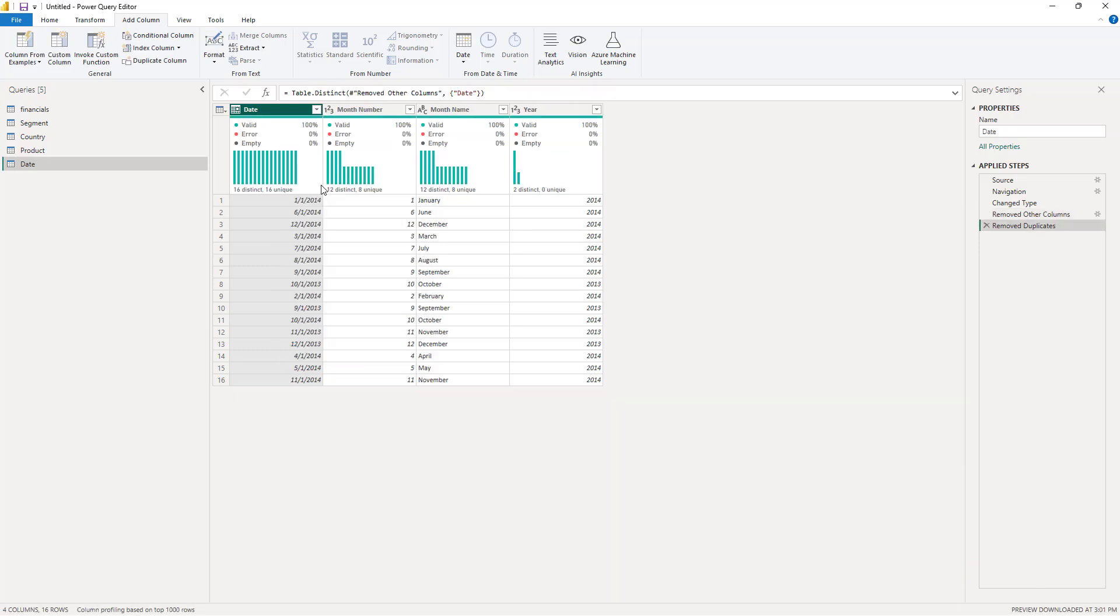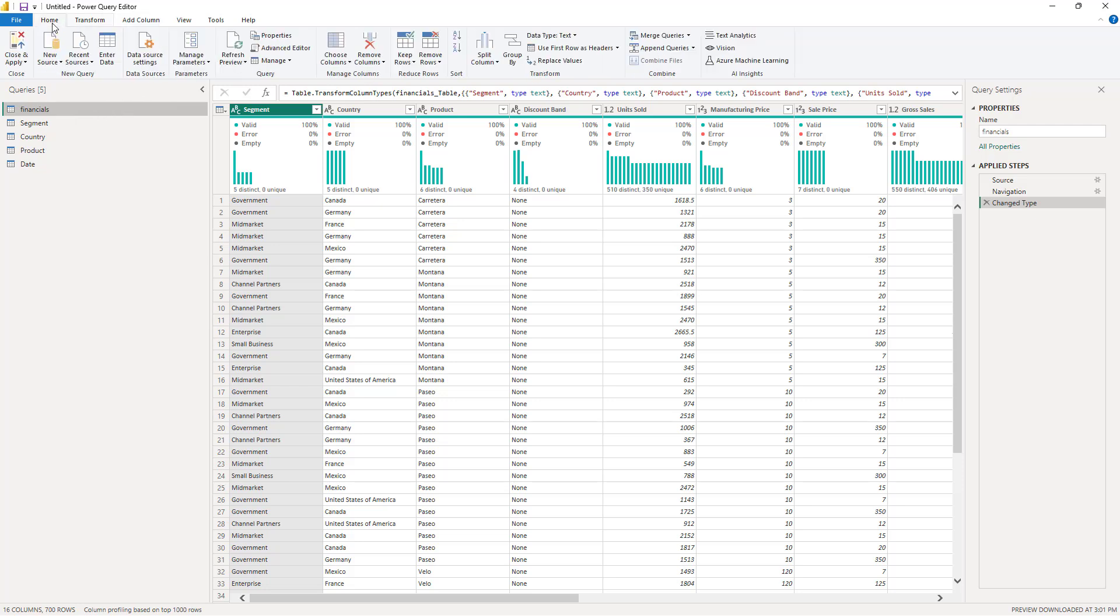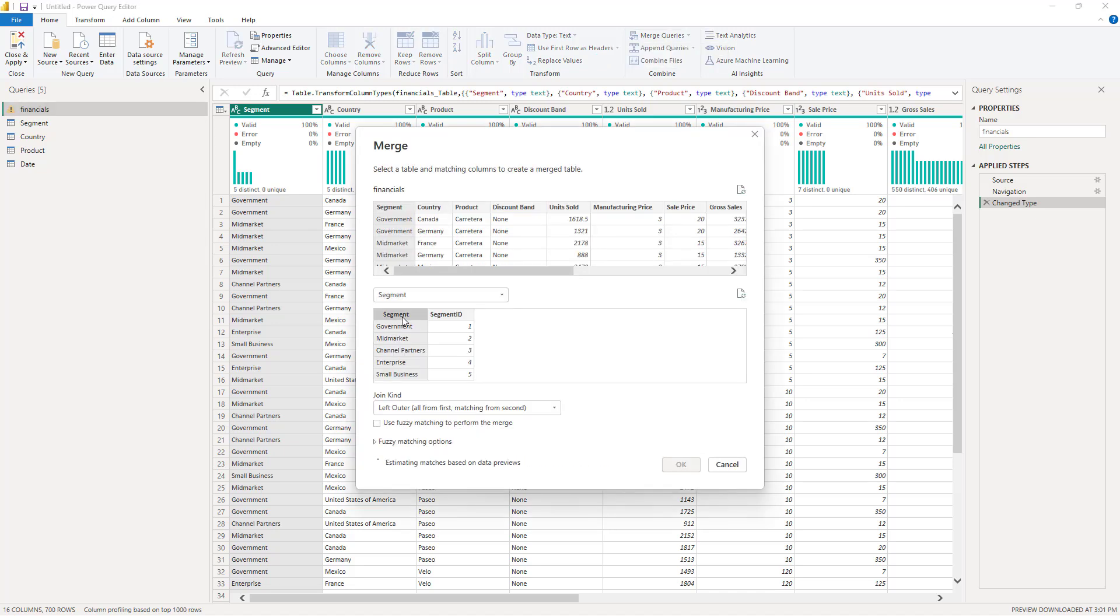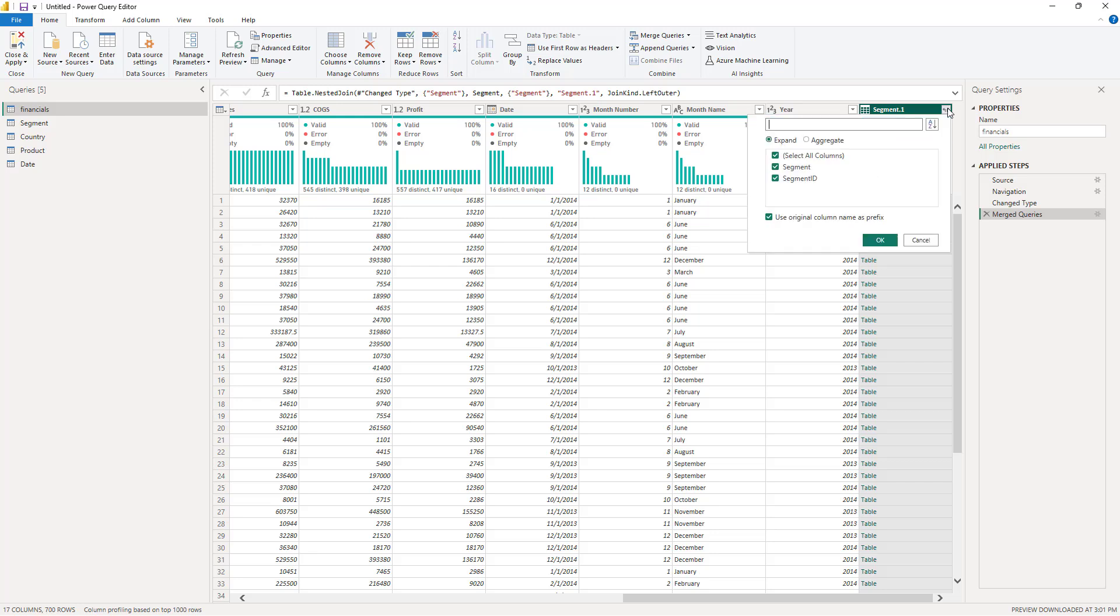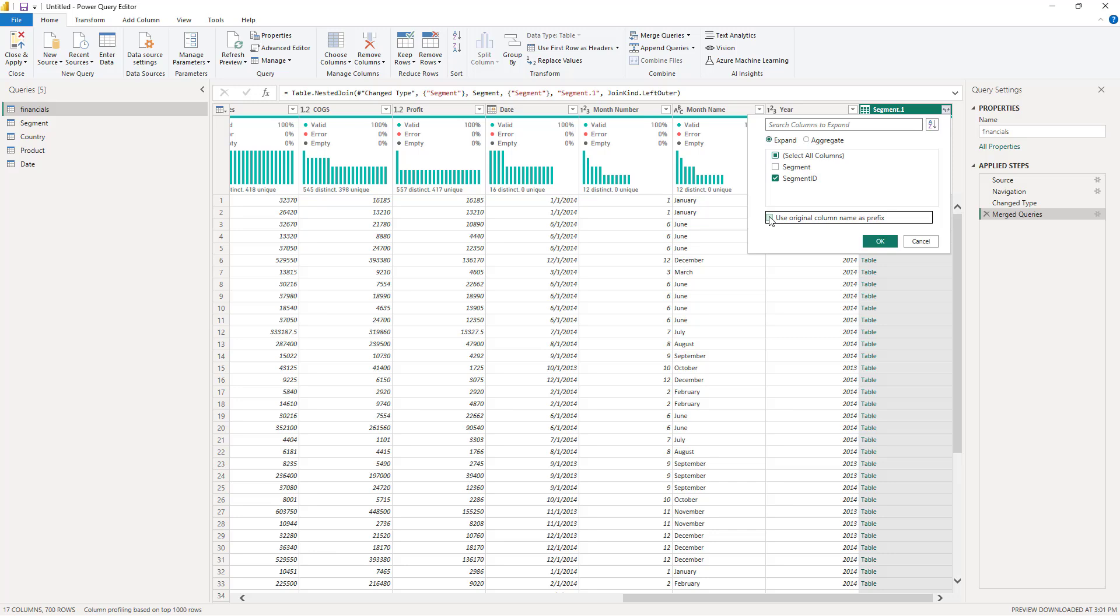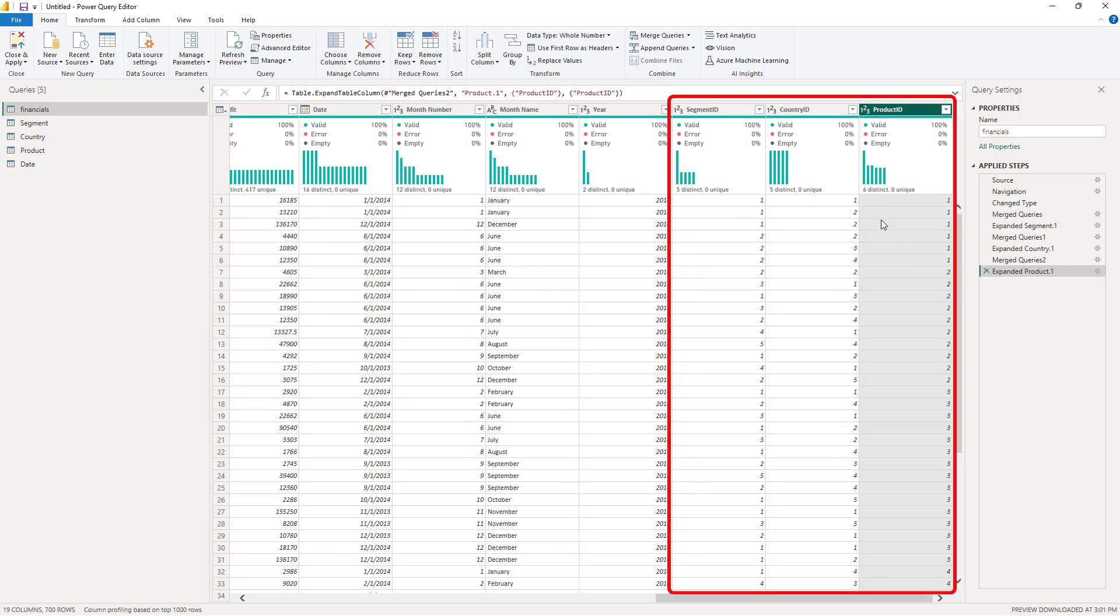Once I have all my dimensions and their attributes stored in separate tables, I'll go to Merge Queries to include ID columns from dimensions as foreign keys in my fact table. Let's first apply this transformation to the Segment dimension. I'll merge tables on the common column, which is Segment, and then scroll all the way to the right. Next, I'll expand the table and choose only the Segment ID column. Let's repeat the process for the Country and Product dimensions.